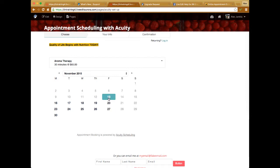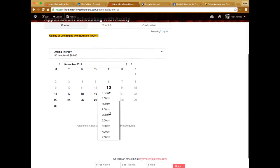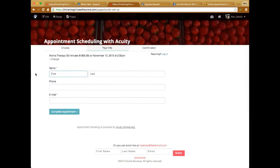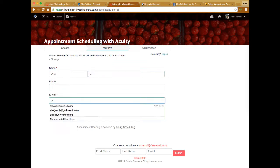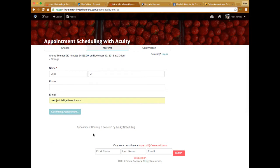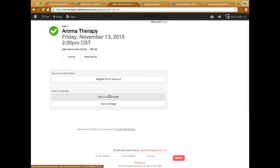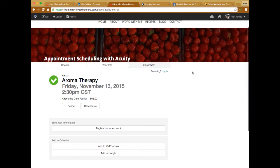So let's say I want to schedule one for Friday the 13th — I click on that day and see all the available times. I select 2:30 PM. If I want a recurring appointment I can click that, but for a one-time appointment I just click continue, fill in my information, and complete the appointment. Depending on your setup, you can require payment right away or later. The client can then add it to their calendar, save their info, and if it's recurring, their information is saved for future bookings.